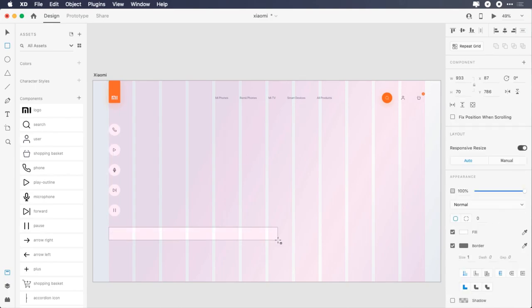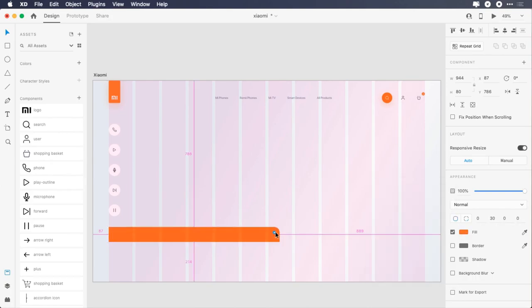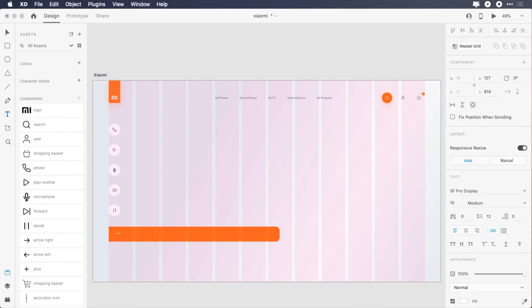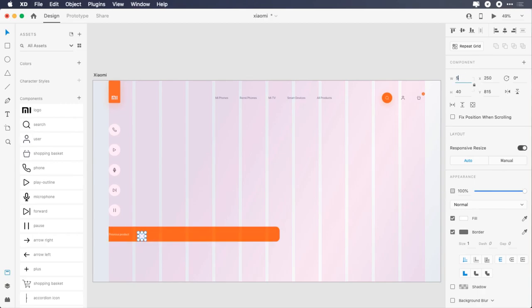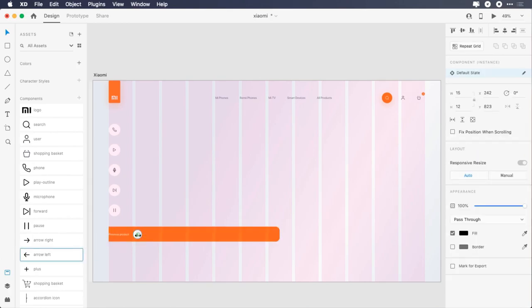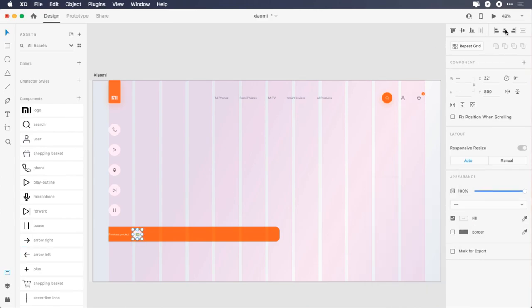Create a 944 by 80 pixels rectangle, remove the border, change its color to FF6B09, change the radius of top and bottom right corners to 22, give it 56 pixels top margin. Type previous product, change its font size to 16 pixels, font weight to regular, align it to the grid. Draw a 50 by 50 pixels ellipse, remove the border, place it 20 pixels from the text, add the left arrow icon, change its color to FE6F25, center it horizontally and vertically.